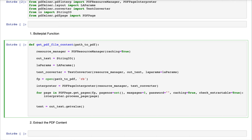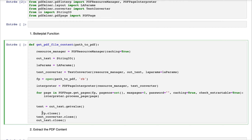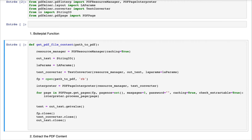Now that we have the contents of our PDF file, we need to close all the resources we previously opened. Those are: fp, the text converter, and output text. We close them with the following instructions: file close, text converter close, and output text close.